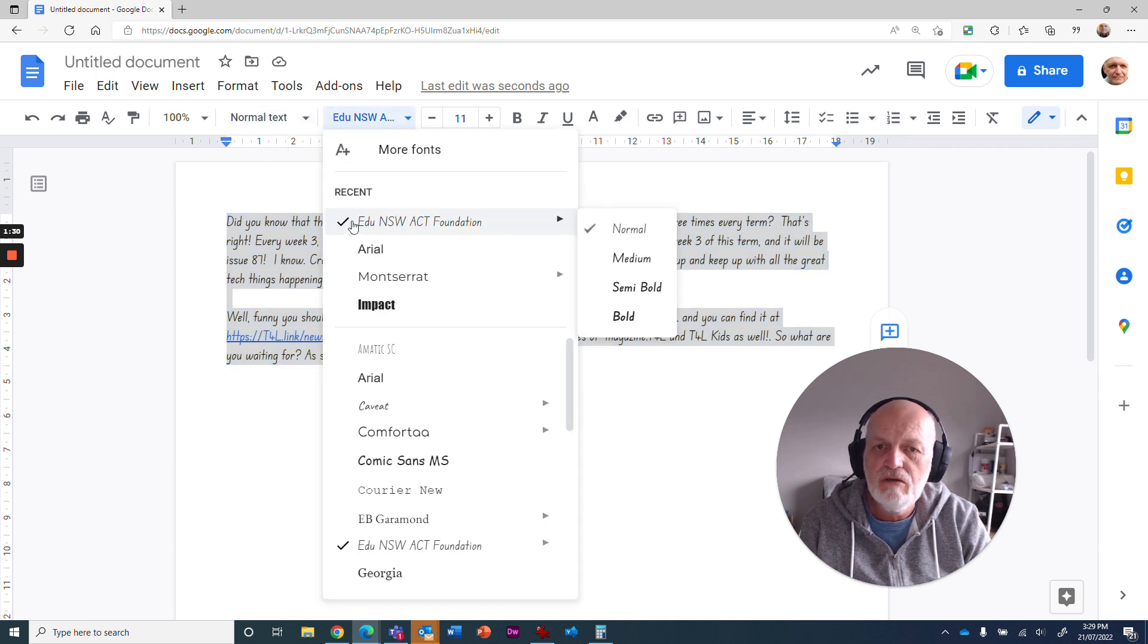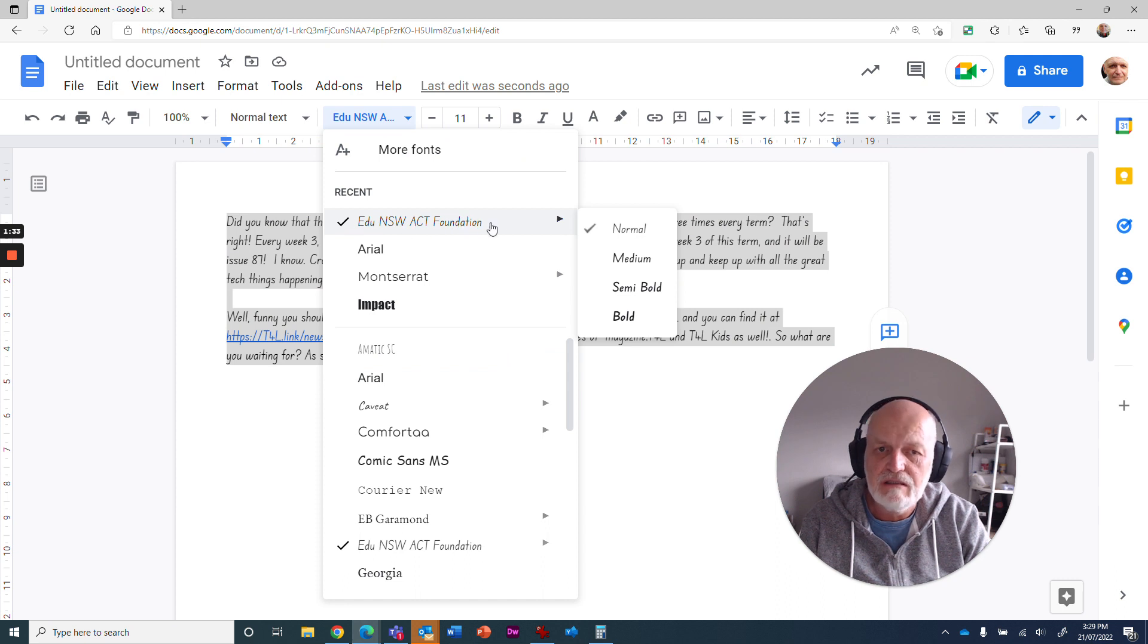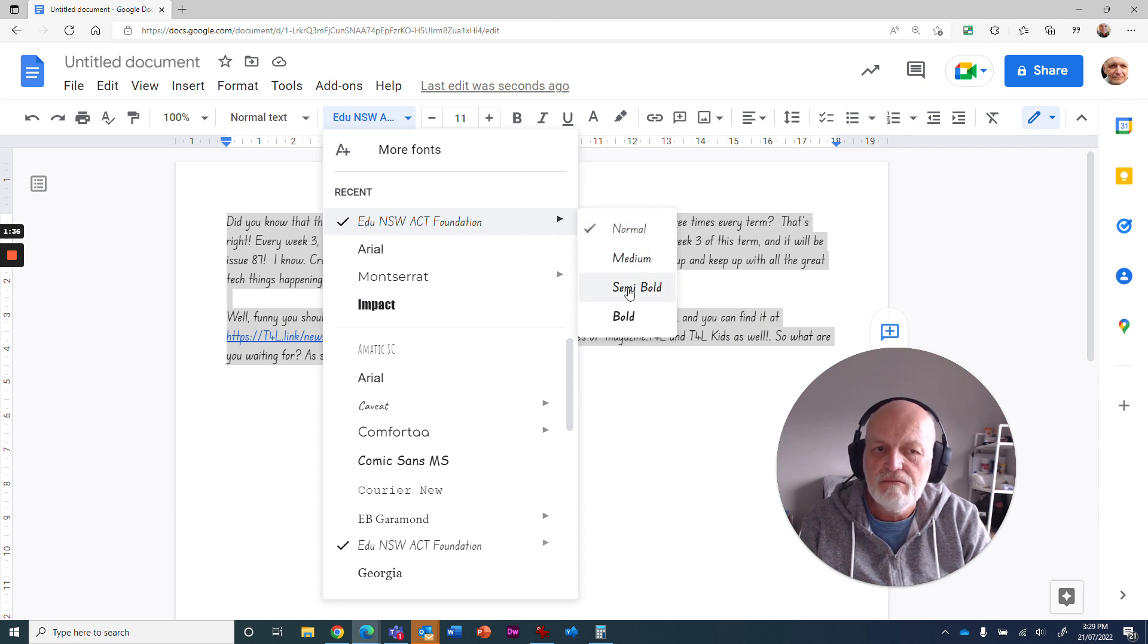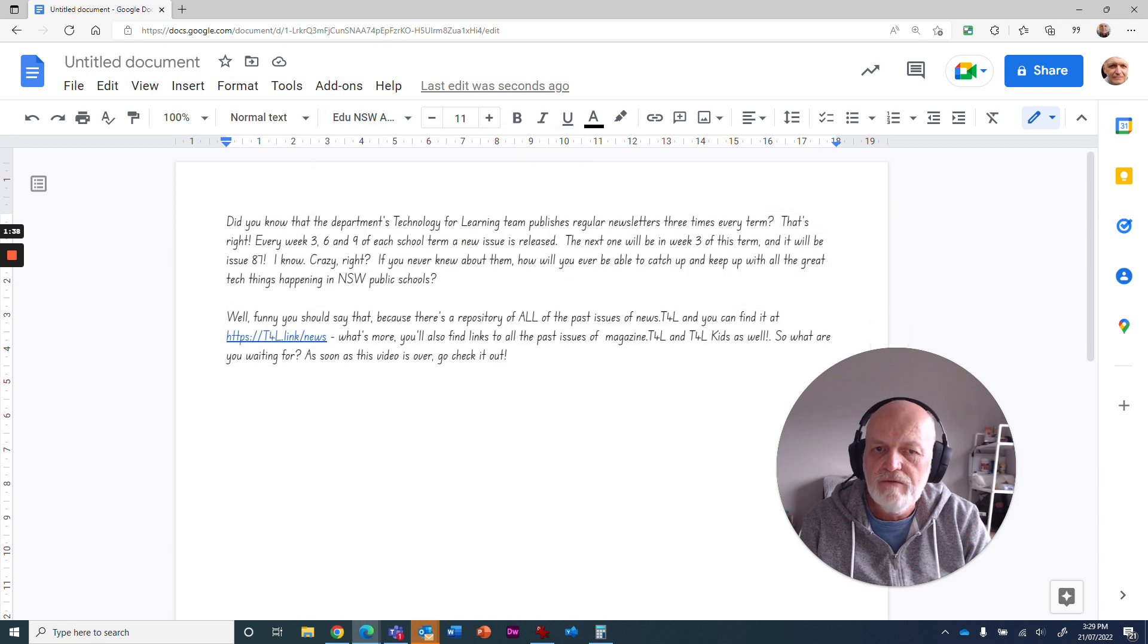the other thing I quickly want to show you is under Education NSW ACD Foundation, you've also got different versions of it. You've got medium, semi-bold and bold. If I wanted to, for example,